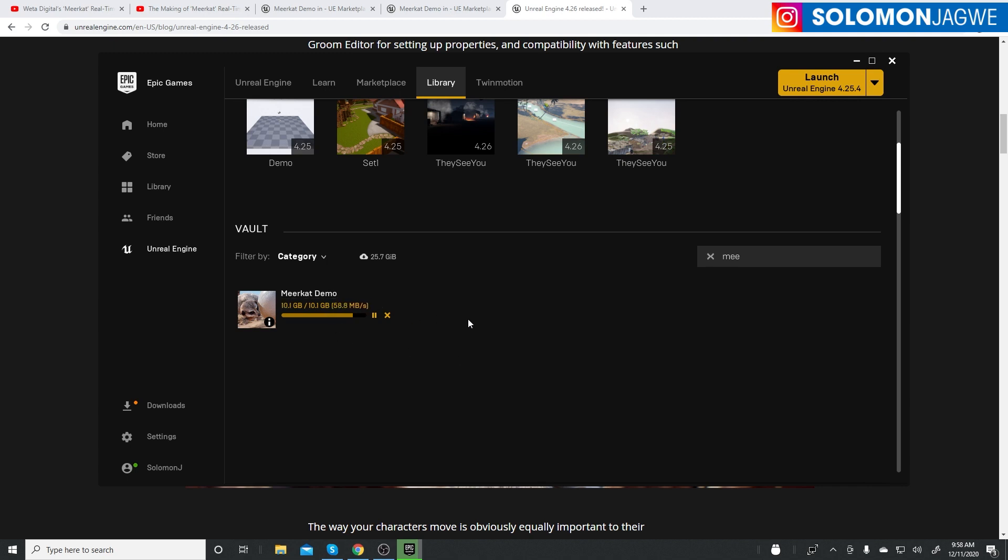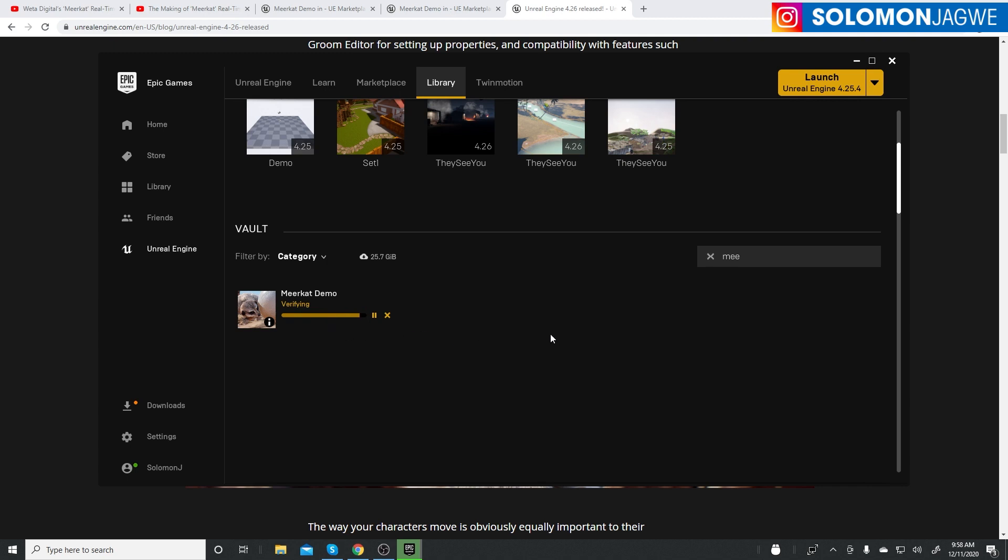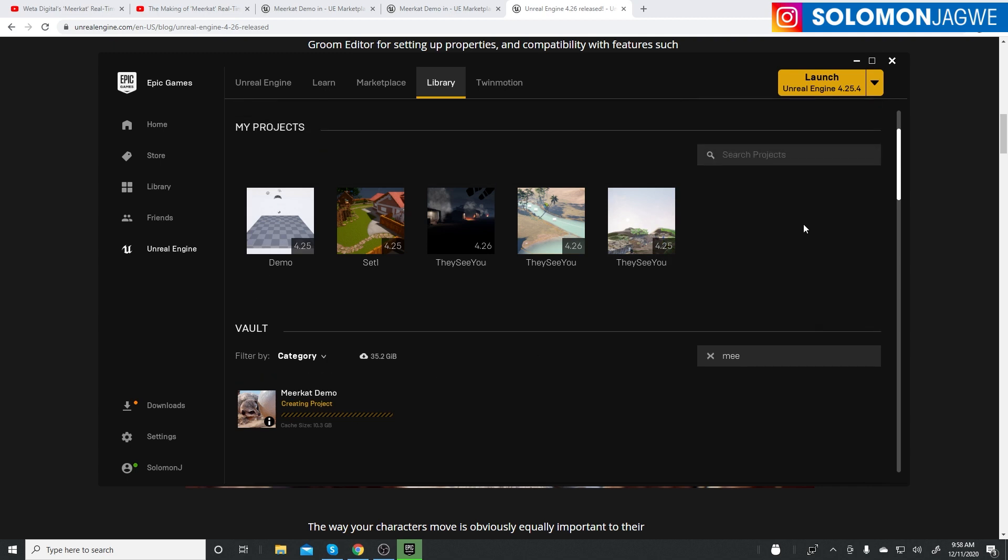It's verifying. This is a normal process when you import an asset from the marketplace into the library. It has to download and then verify, and then it will show up as one of the projects you can use. It's creating the project now, and it's going to be a 4.26 project.